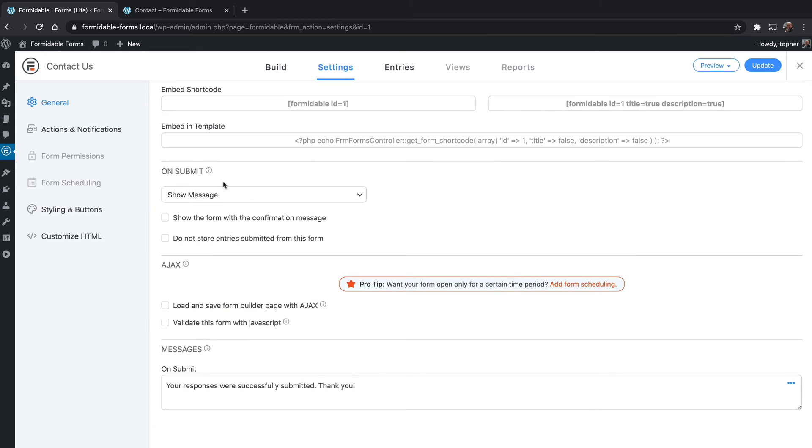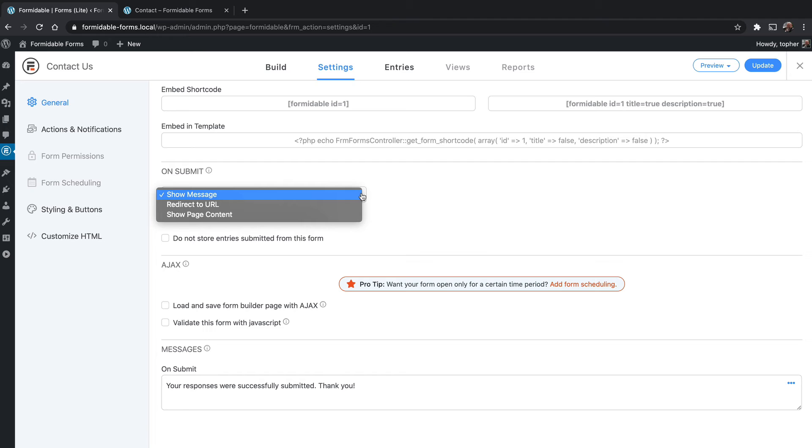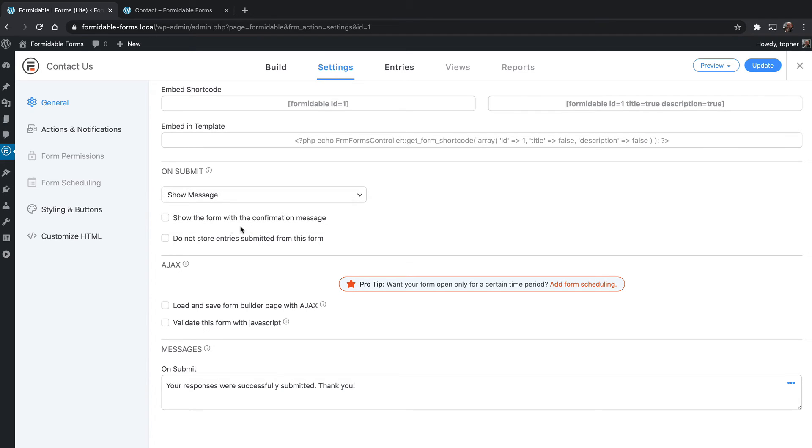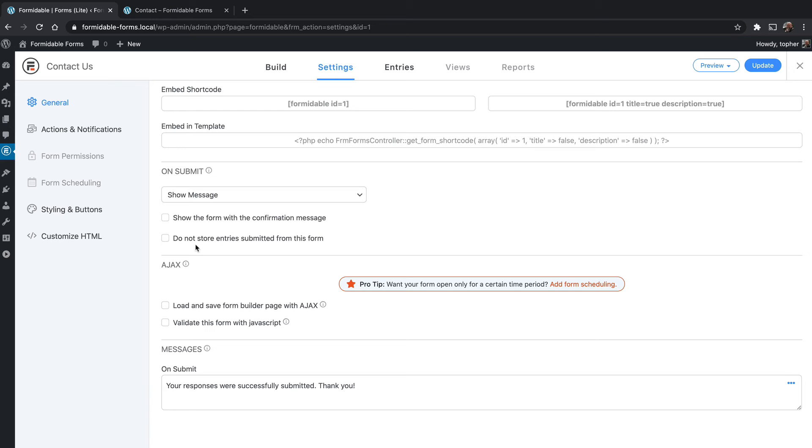Here's what happens when you submit. Right now it shows a message. You can optionally redirect to a URL so it goes to another page, or you can show some page content. By default, the form disappears once it's submitted and the result message appears. You can choose to keep the form there and have the message just appear right above it. By default when you submit a form, it stores entries in the database. You can choose here not to do that. We're going to show you a little bit later how to send an email. So if you want only email and not store it in the database, you can do that as well.